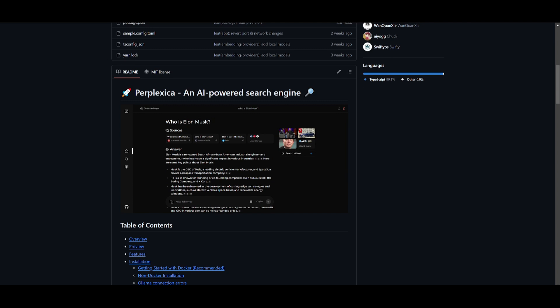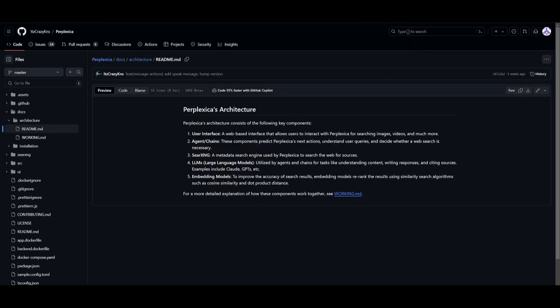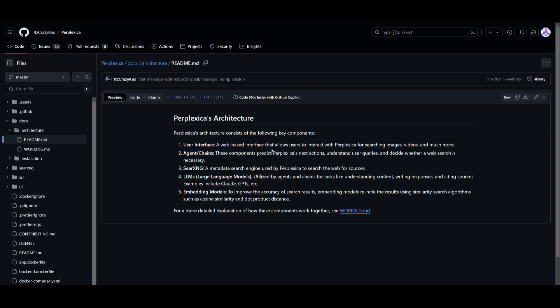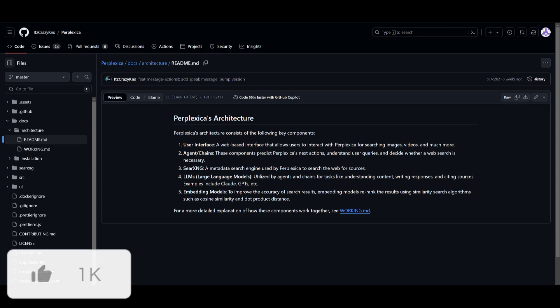Before we even get to installing it, I want to take a look at the architecture because this is something that is comprising of several key components that work together seamlessly. It makes this something that is quite unique and something you should definitely take a look at. We know that they have a user interface where they have a web-based platform that allows you to utilize the search for images, videos, as well as many other use cases.